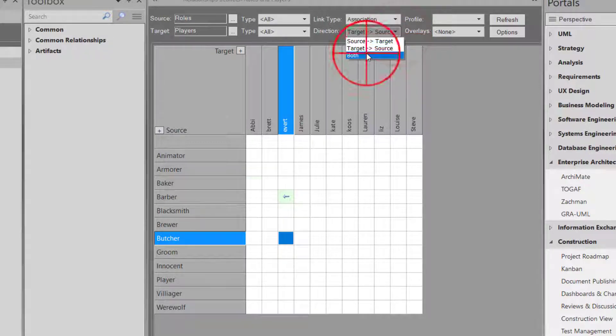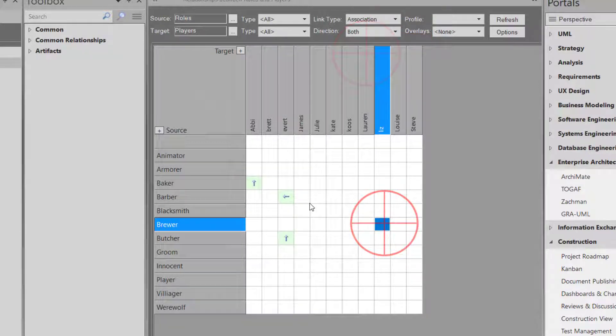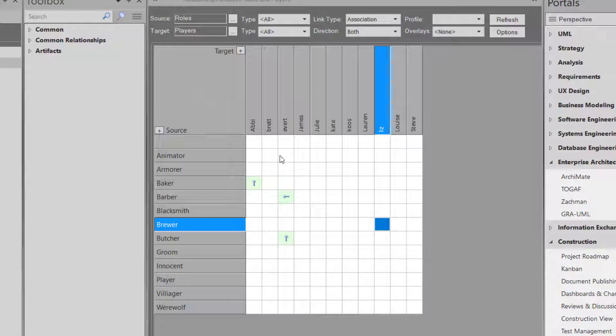But let's say, for instance, I want to see both. So up, down arrows. And I want to actually create a new relationship between James, which is me.